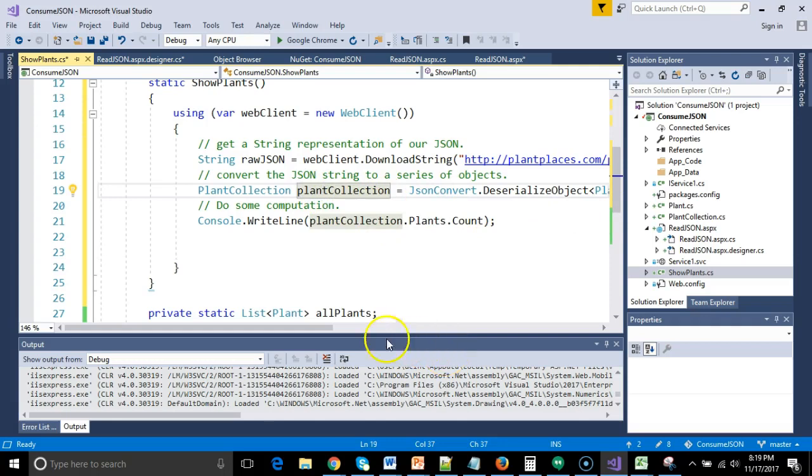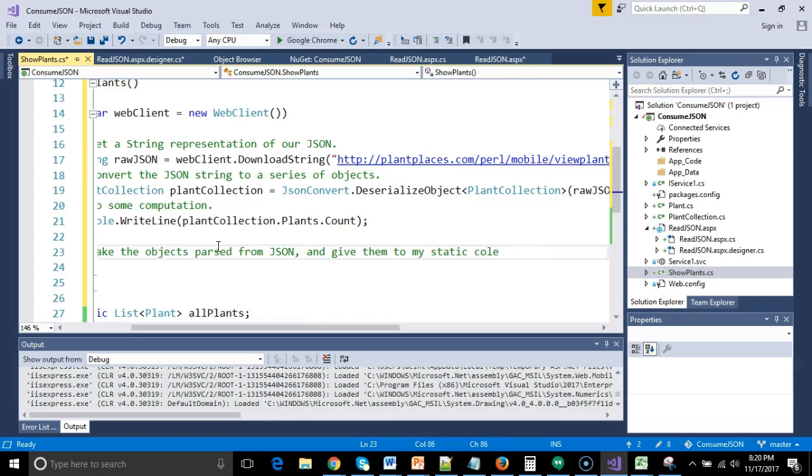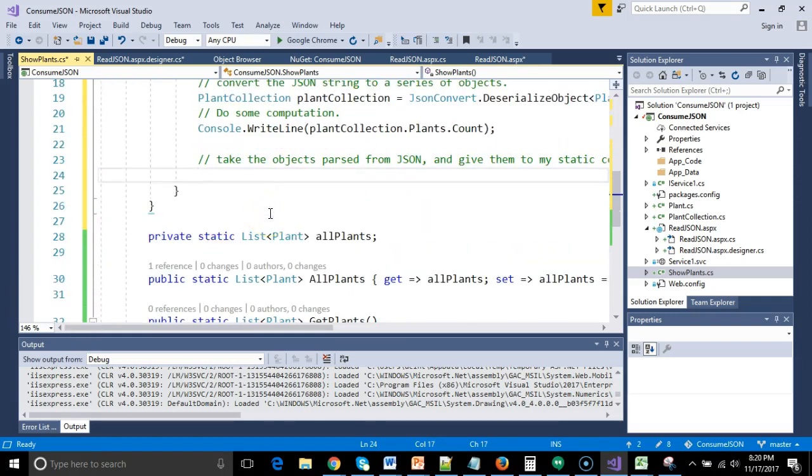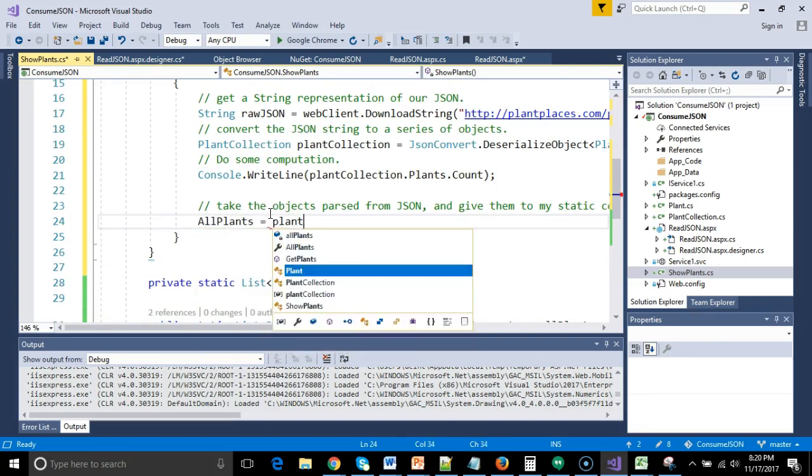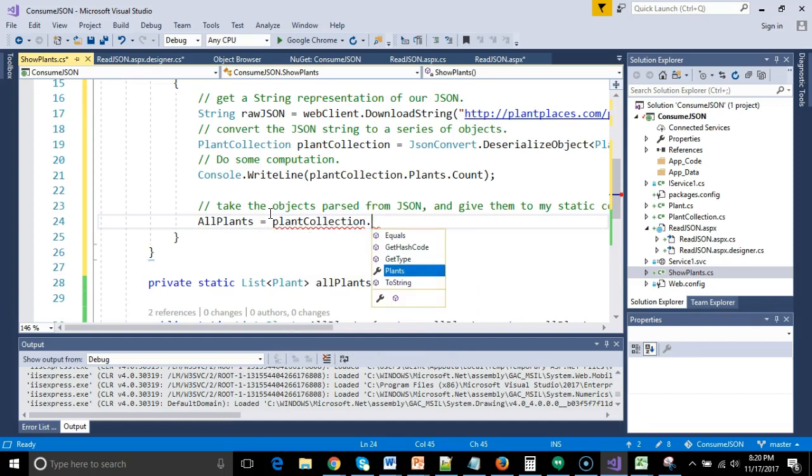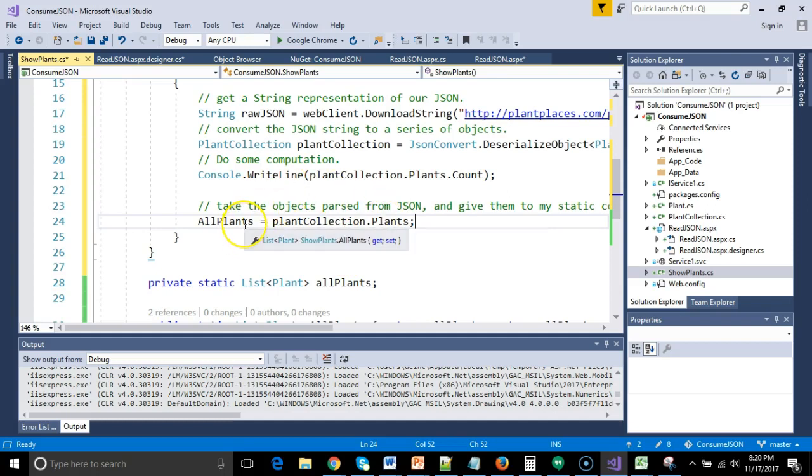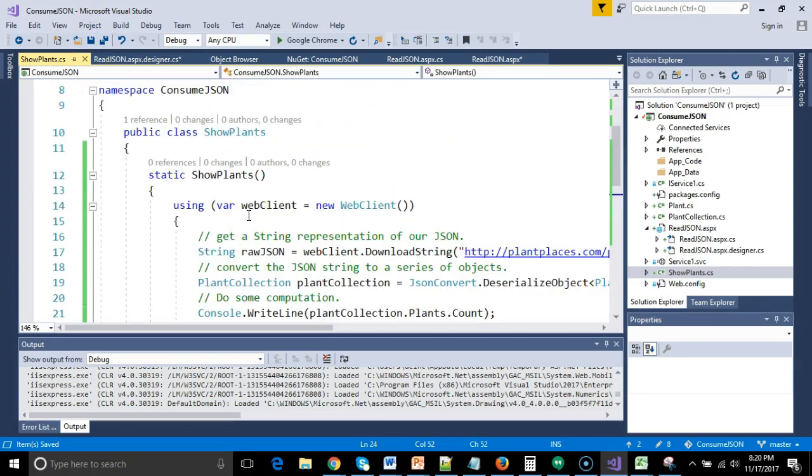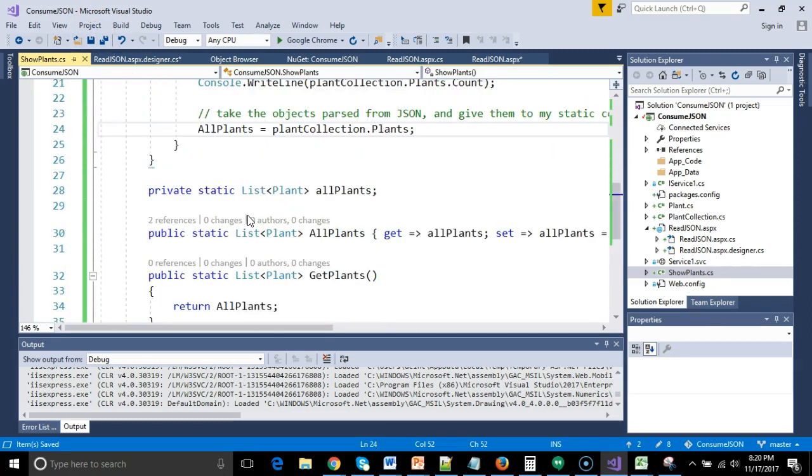The only trick is that this plant collection is a non-static object. So I need to take the objects parsed from JSON and give them to my static collection. So my static collection is this thing called all plants. So I'll simply say all plants equals plant collection dot plants. Notice plant collection is a variable that's holding an object. We're getting the plant collection off of, or I should say the list of plants off of that object. We're storing it into the static concept called all plants. So now I save, and now we're done with this show plants little convenience factory thingy.